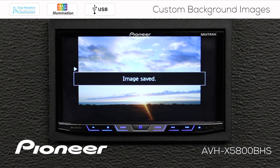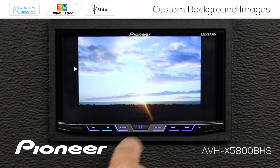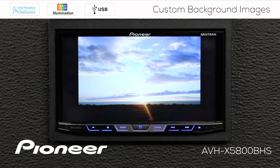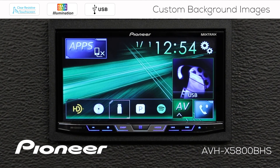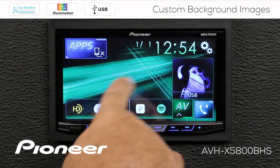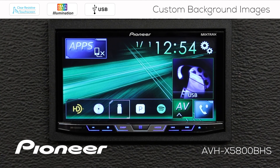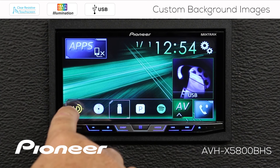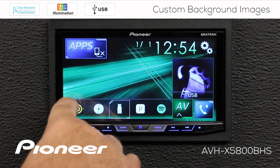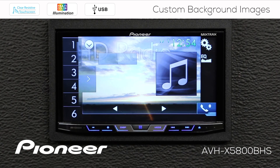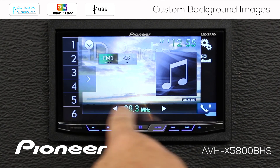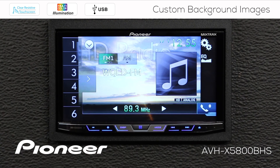The image is saved. Now we can touch the home button and we see the home background image is there. If I go to an AV source like HD radio, that is the image that we saved there.